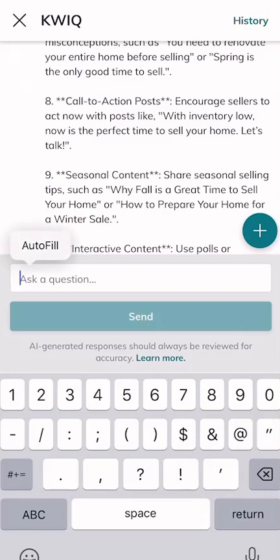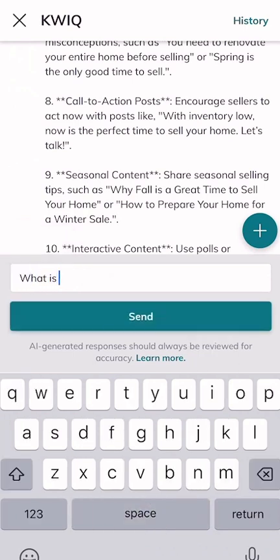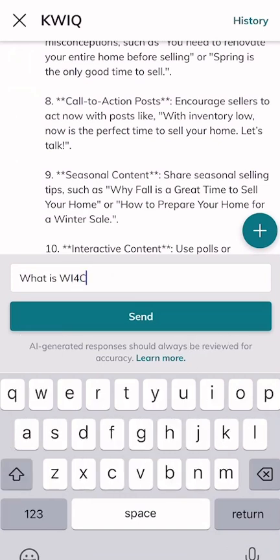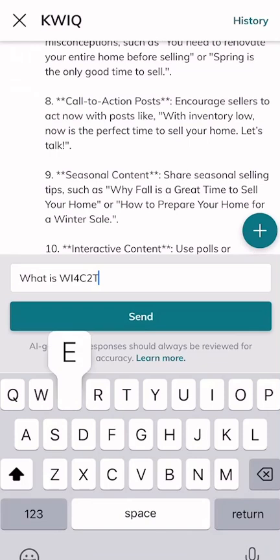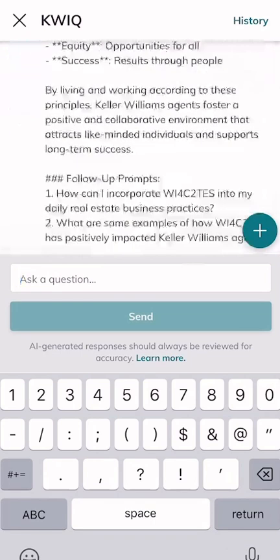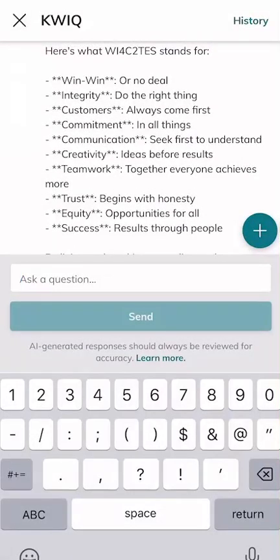You might be in a training class and someone says 'Y4C2Ts' and you're still pretty new to KW and you're like, what does that mean? Hopefully you know how to spell it. So let's type in 'What is Y4C2Ts?' and just see what it comes up with. You can also put in Keller Williams' value statement, mission statement, or ask it questions around MREA. And here you go — it breaks down Y4C2Ts right there inside of KWIQ.